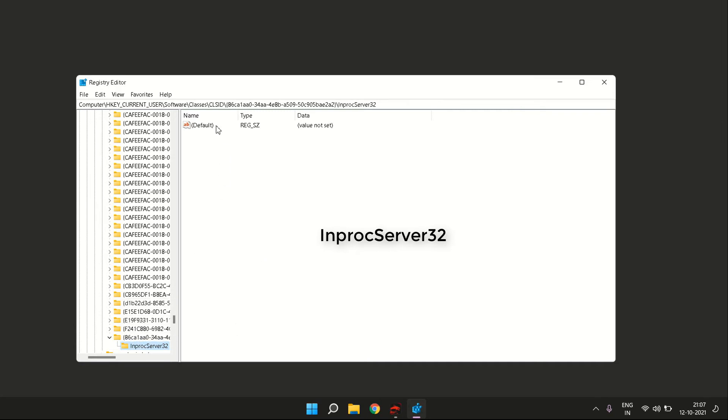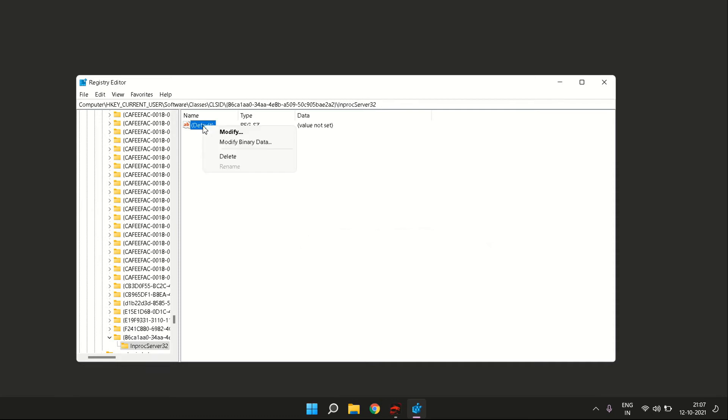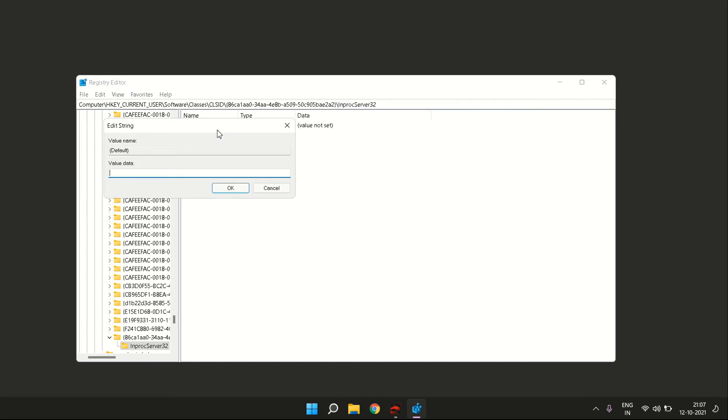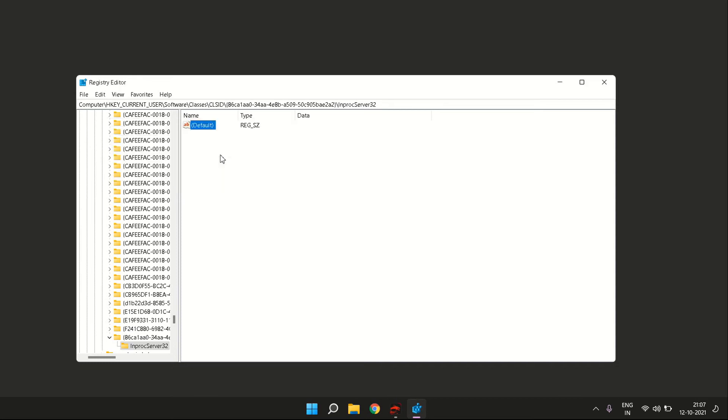will see a default file. You have to click on this default file, right-click it, and then click on Modify. Once you have clicked on Modify, you will see this window which has a value. You don't have to do anything once you get this window—you just have to press Enter.